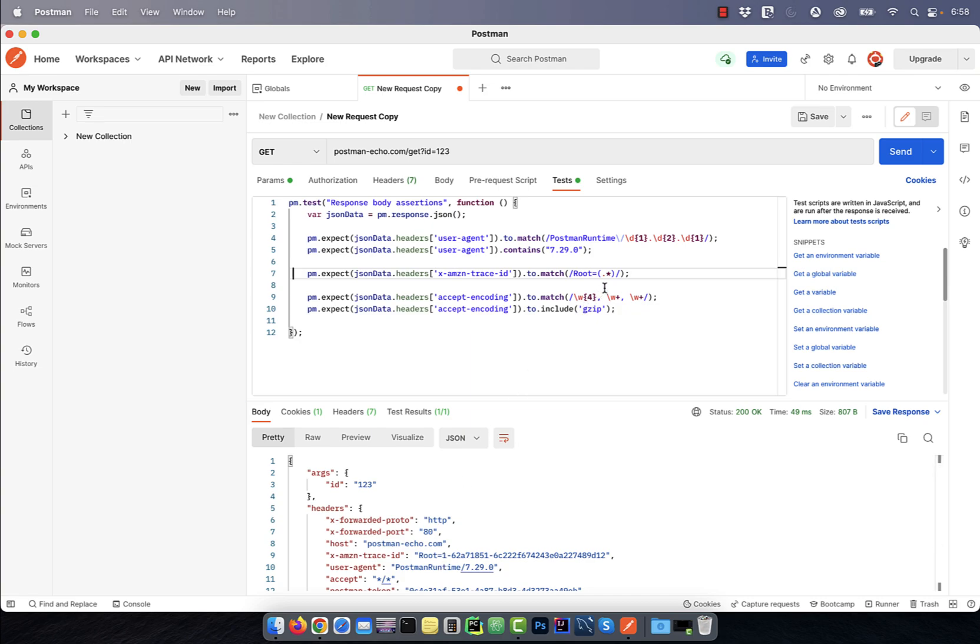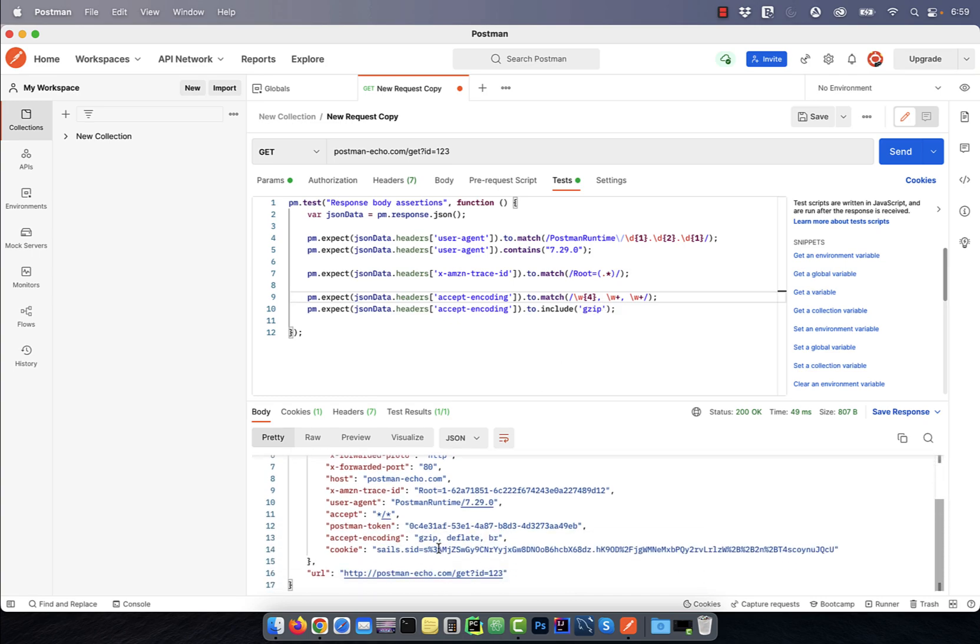where dot star implies zero or more characters. On line 9, I'm expecting the value of accept-encoding to match backslash W{4} comma backslash W plus comma backslash W plus.